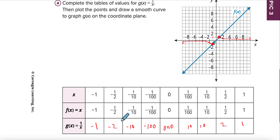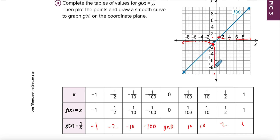When x is negative one half, I go to negative two. When x is negative one tenth, I go to negative ten. You can start to see it's getting very close to my y-axis, very close to my x-axis, and very close to the y-axis on the other side as well.